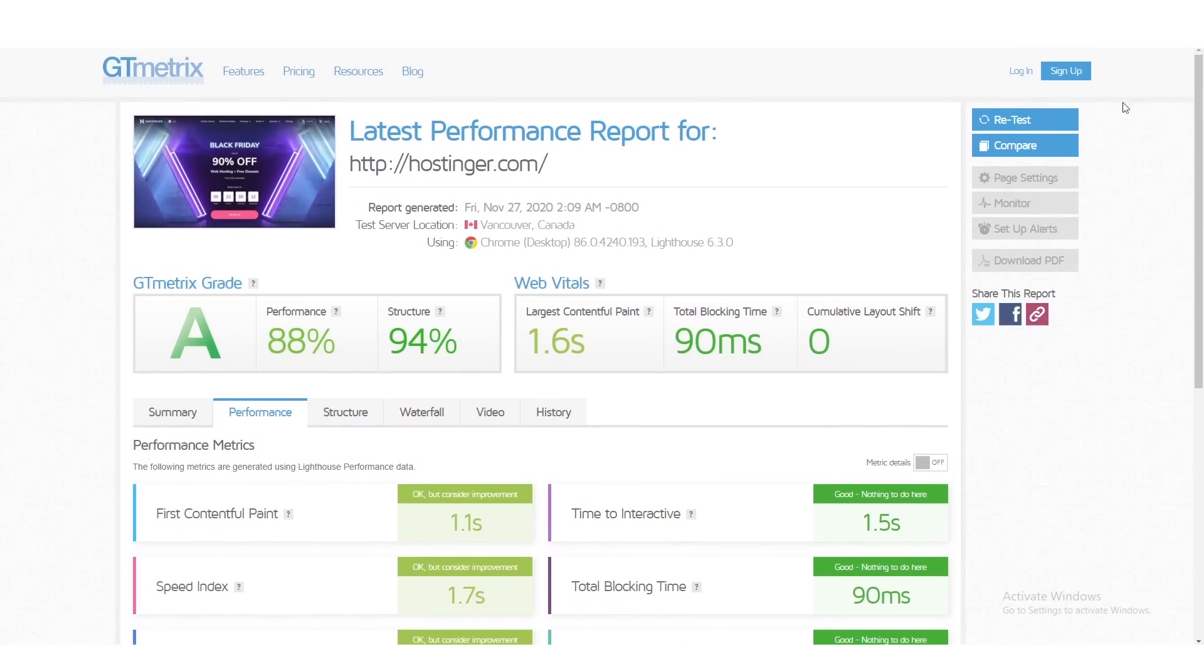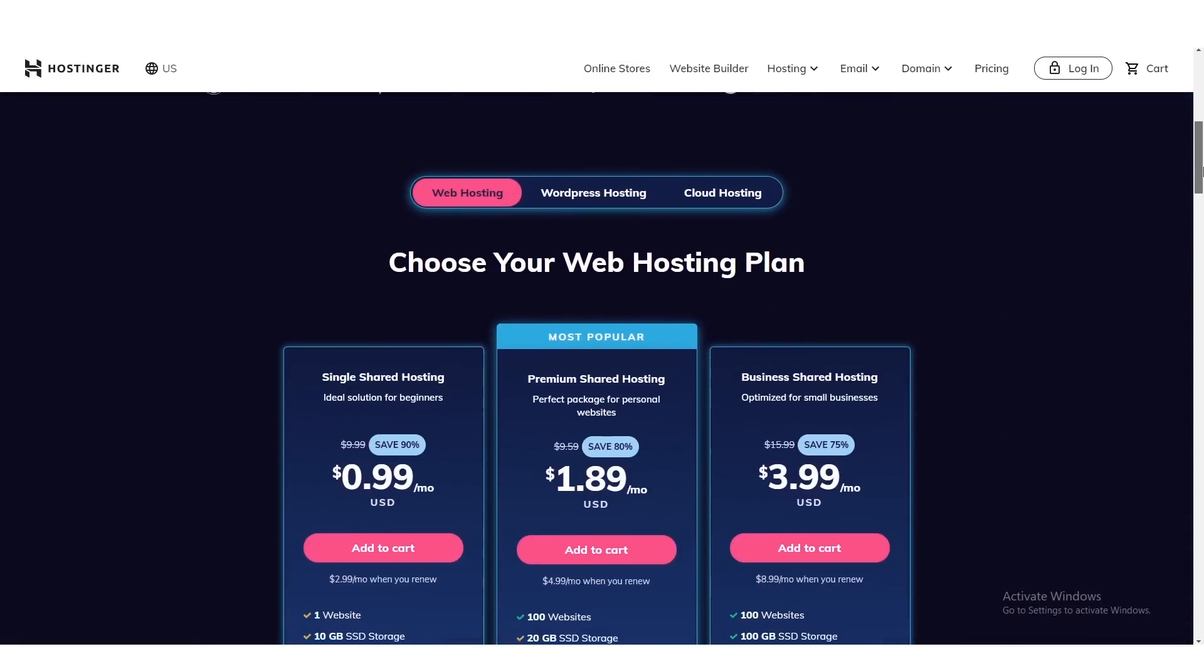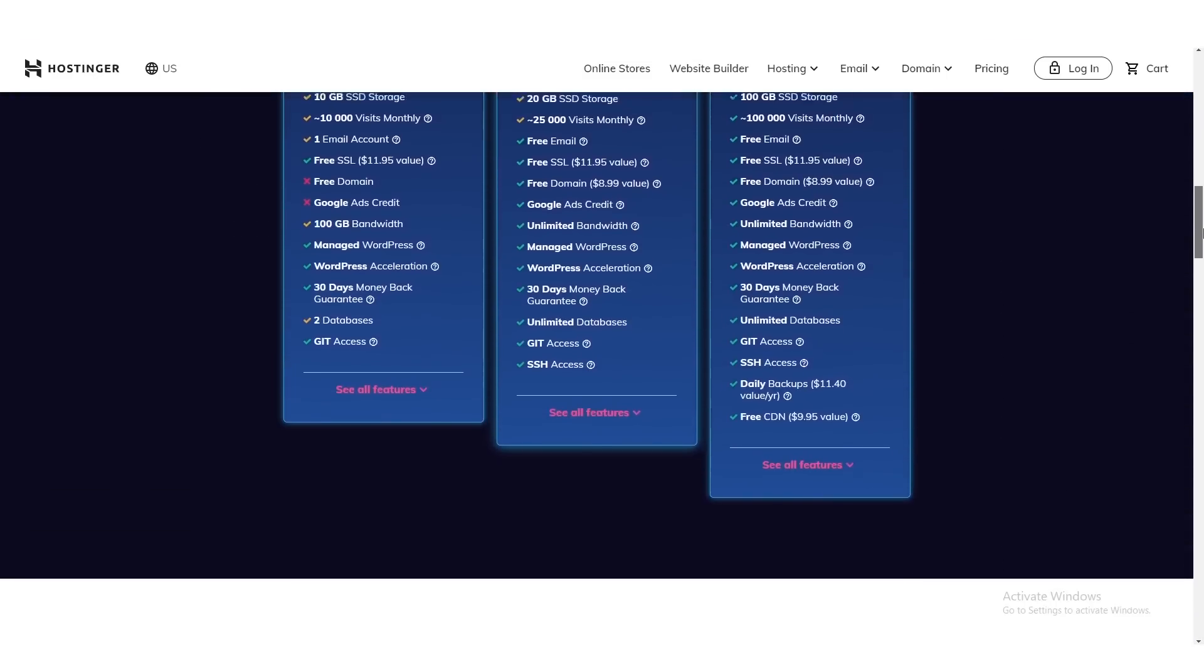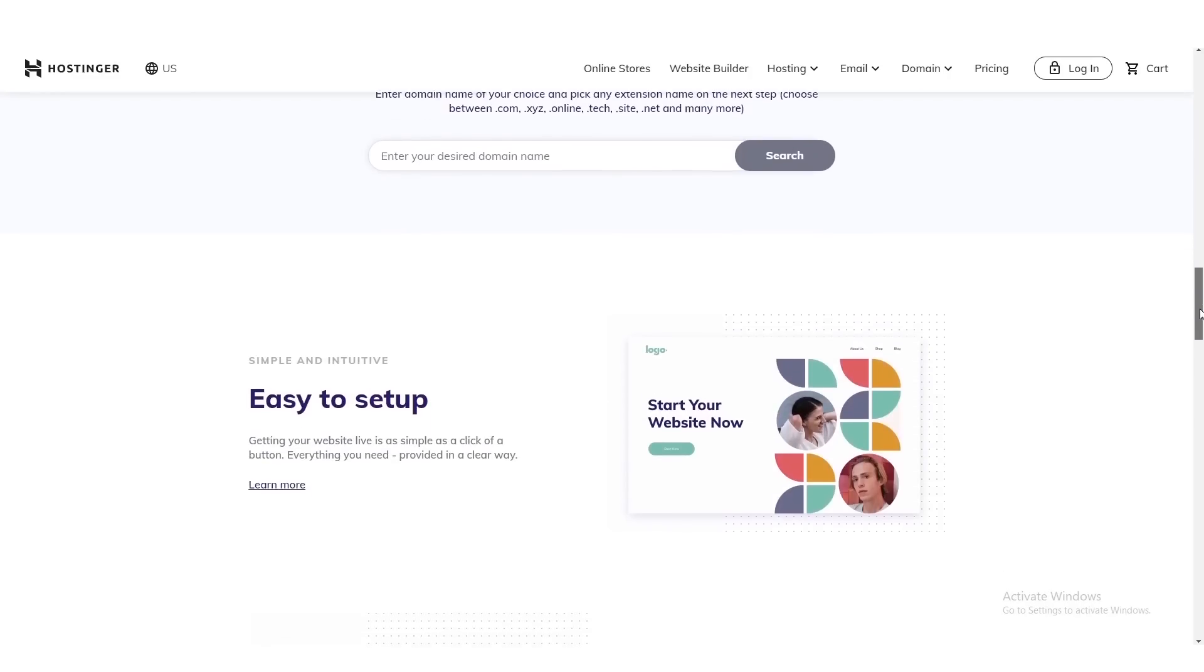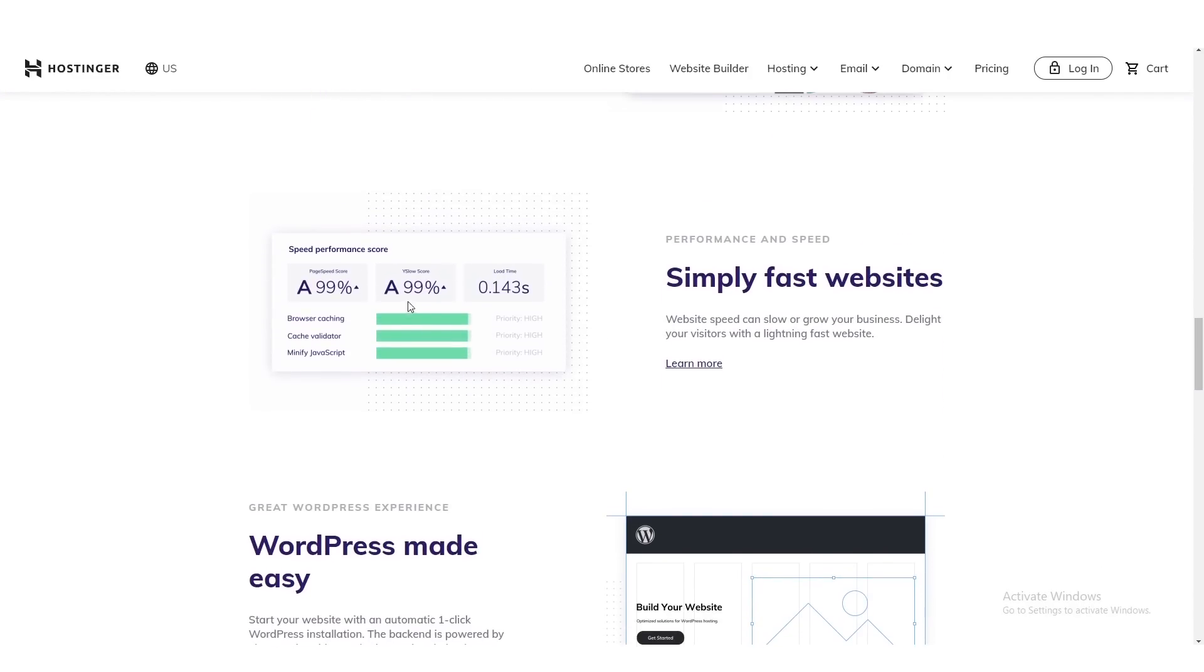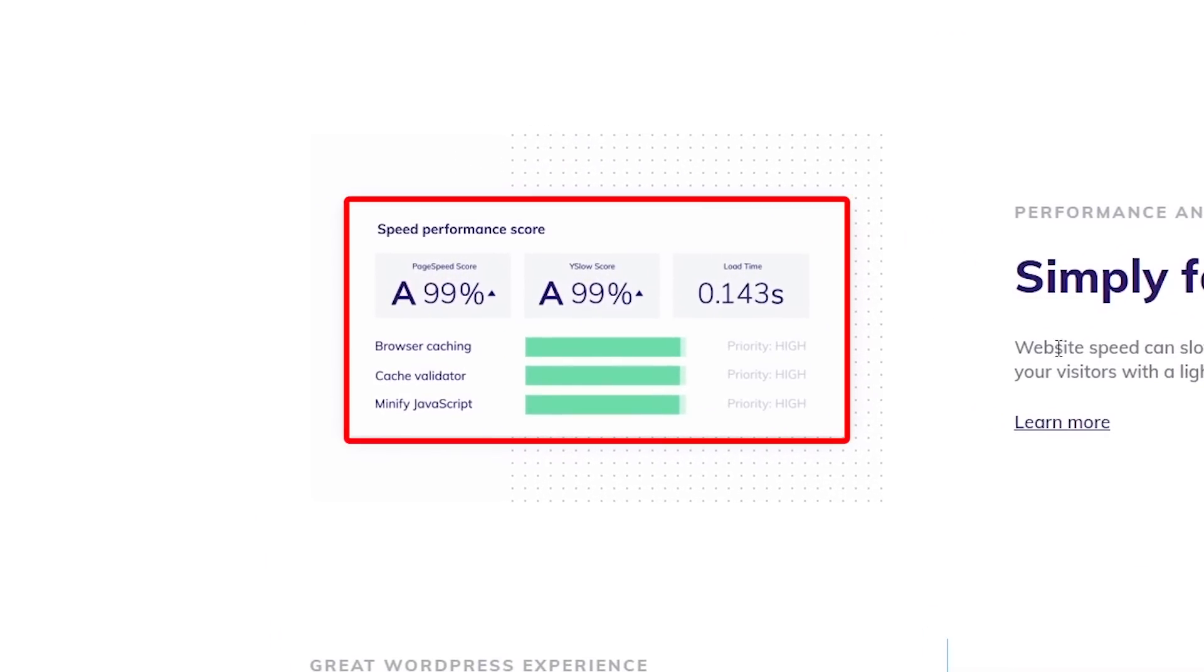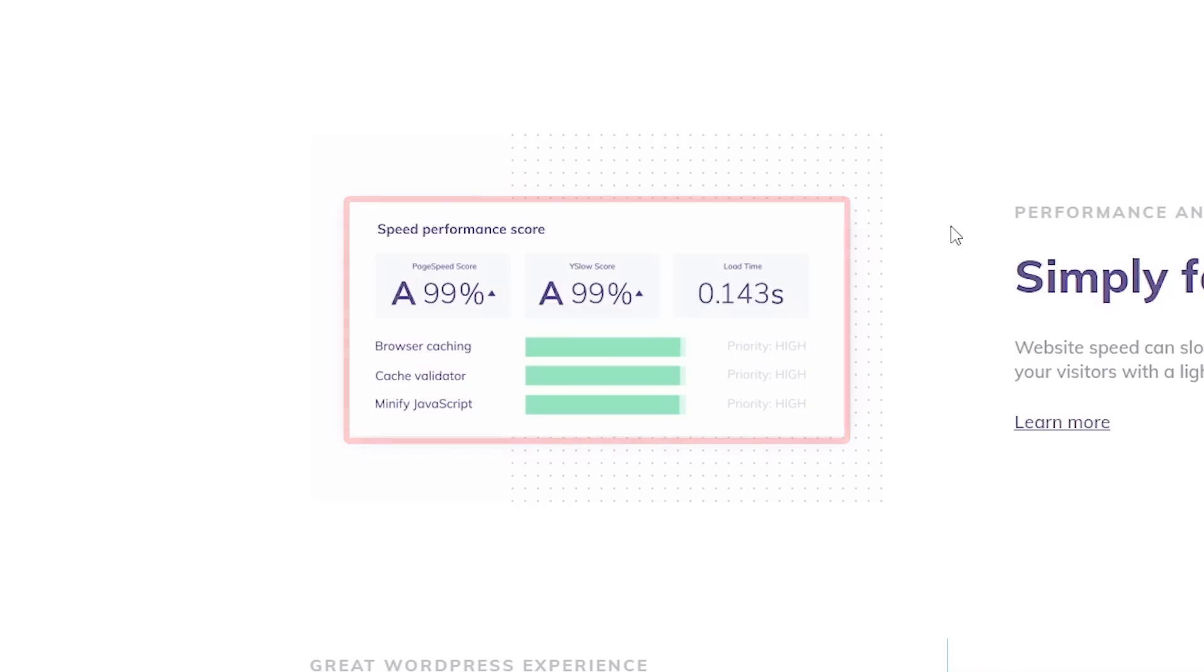Now, another issue with hosting services is you want to take a look at the host's uptime, meaning you want to make sure that the website has high availability. Well, in our testing, it was almost perfect with a 99.997%, so that's going to be fantastic. It means that your website is going to be available almost 100% of the time.